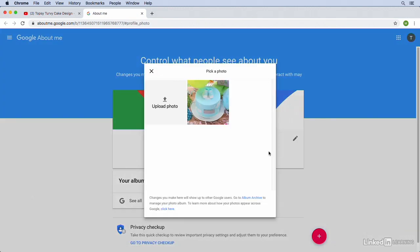So here it brings us to our Google About Me page and I'm not going to go over too much about what this all means. It is linked to YouTube but it is essentially not that important for uploading videos and building a following on YouTube. It's really just important for uploading this profile photo and that's what we're doing right now.